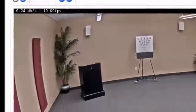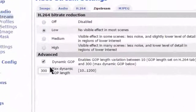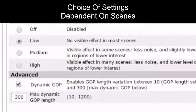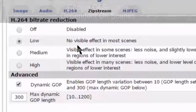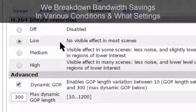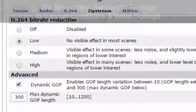Now, if we go back to our configuration side, there are many different options and many different scenes. We've tried scenes at night, outdoors, intersections, and inside. We'll break down all the results about what type of bandwidth savings, what conditions, and with what settings. Thank you.